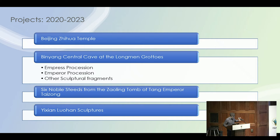From 2020 to 2023, we have launched four projects: from the Beijing Tzuhua Temple, to the Binyan Central Cave at the Longmen Grottos — that is a much broader project, so we break it down to the Empress Procession and so on. Number three is the Six Noble Steeds from the Zhaoling Tomb of the Tang Emperor. And the final one is the Yixian Lohan Sculptures.